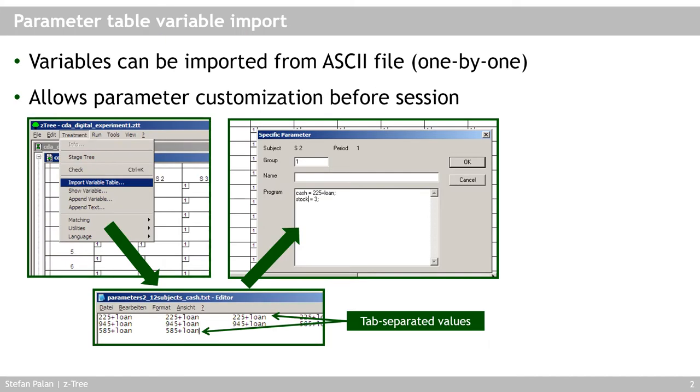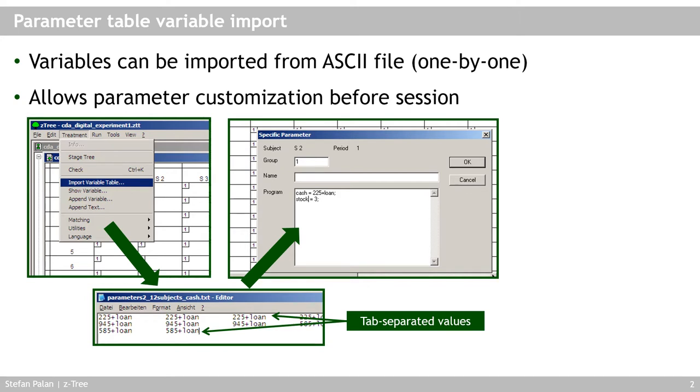The first way that Setree offered years and years ago to import variables into Setree was the so-called parameter table import. And this allowed you to import variables from an ASCII file or normal text file, but it allowed you only to do so one by one.